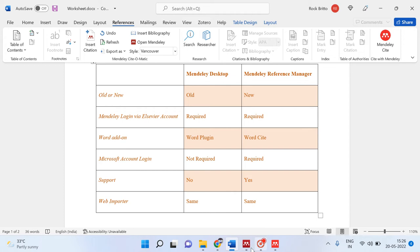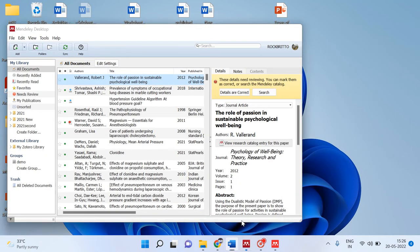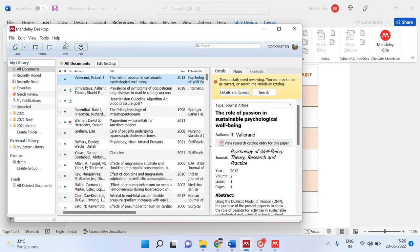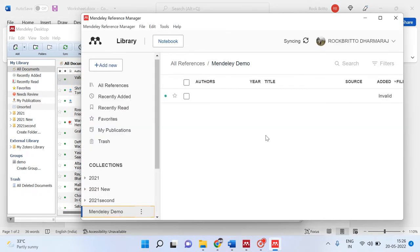With the older Mendeley Desktop, you would need to come back and click Synchronize for the reference to appear. But with Mendeley Reference Manager it automatically synchronizes and the reference will appear soon with automatic synchronizing.